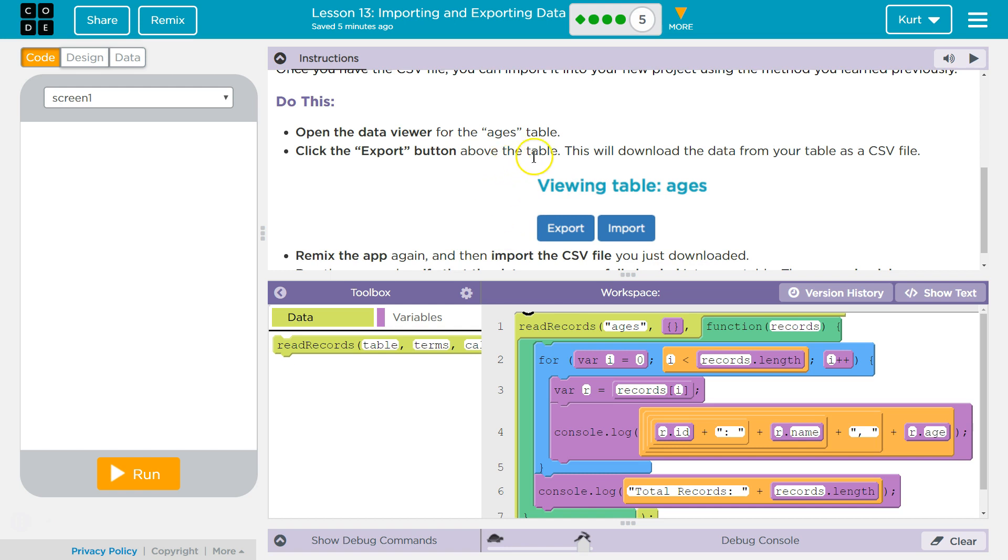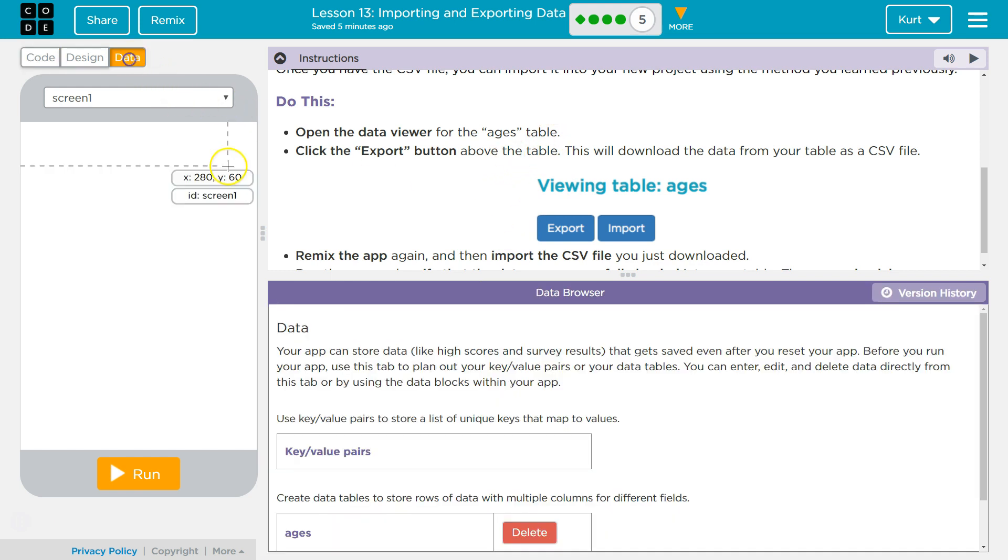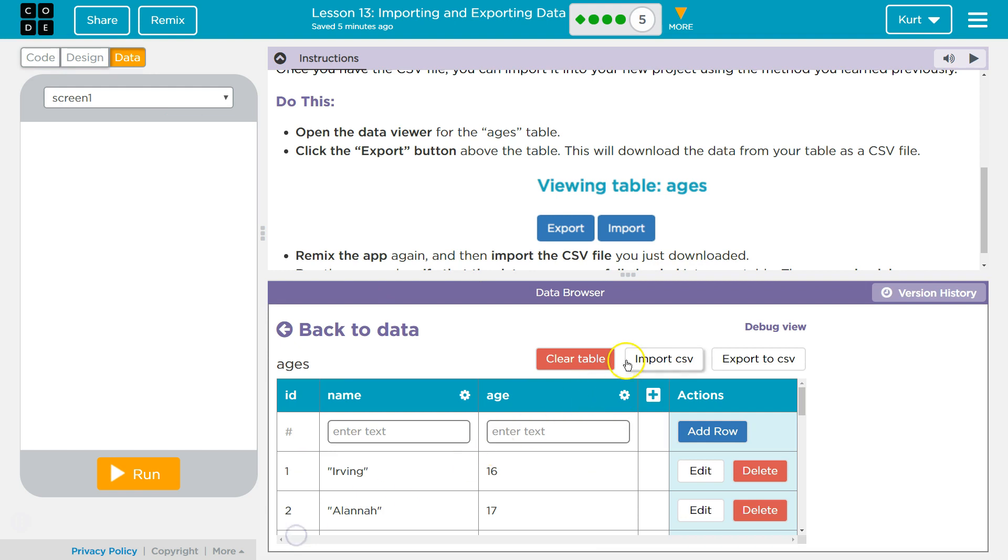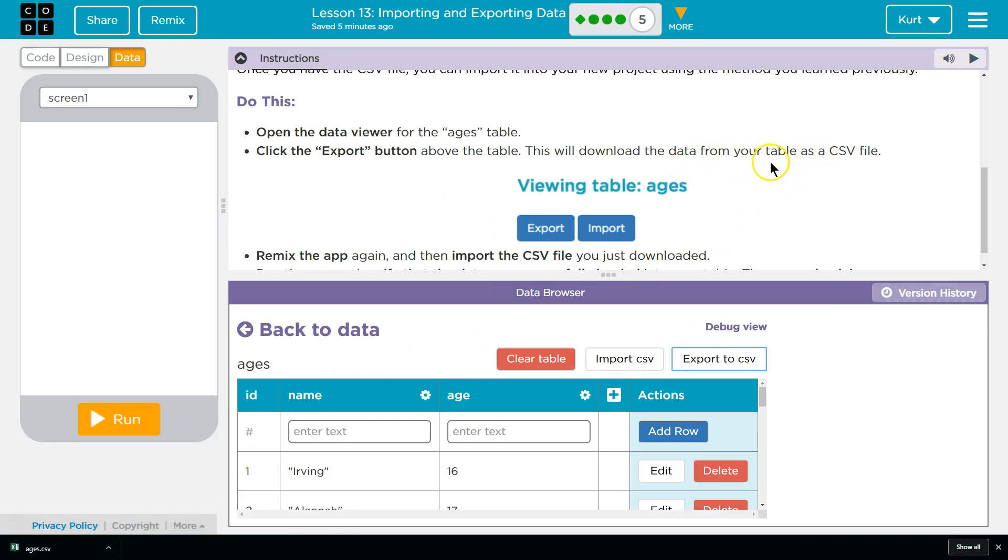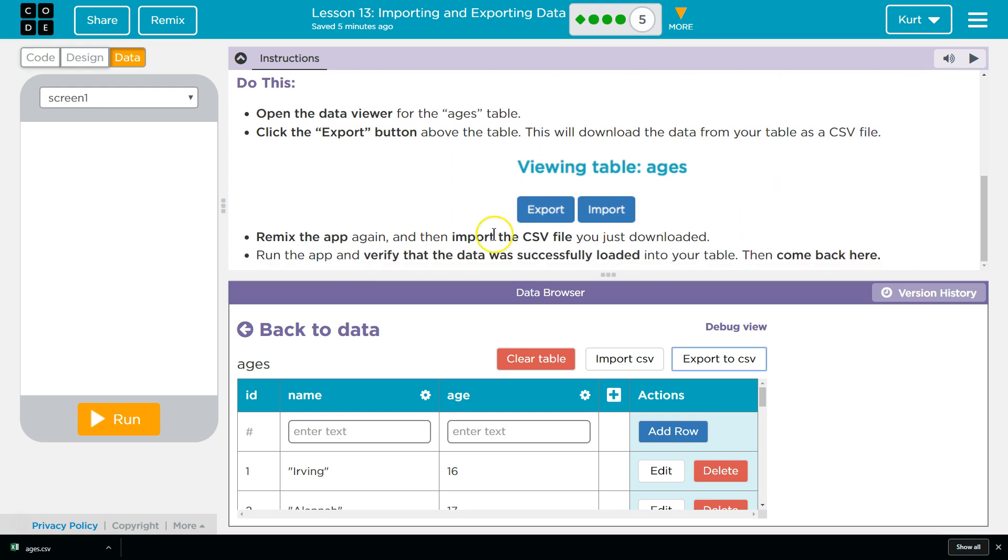Do this: Open the data viewer for the ages table. Click export button. Download the data from your table as a CSV. Remix that again and then import the CSV file you just downloaded. Run the app and verify the data was successfully loaded into your table.